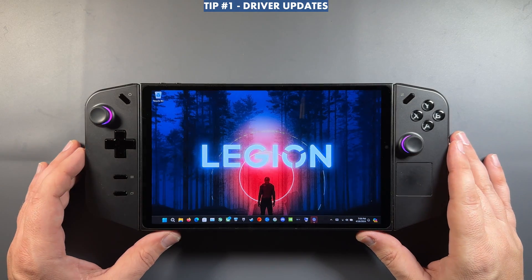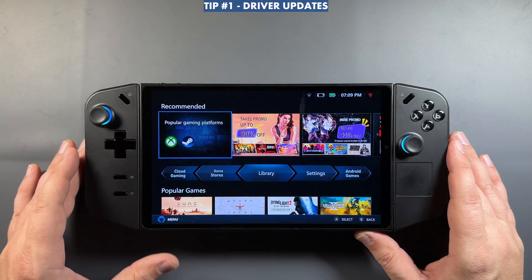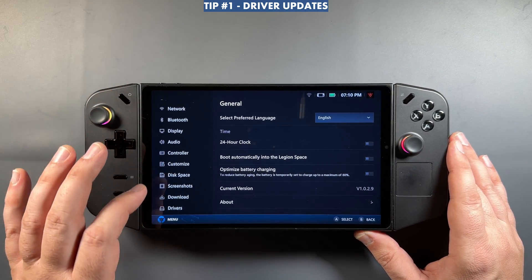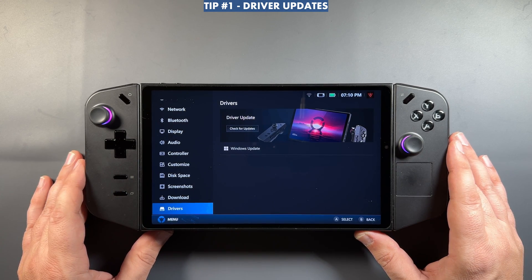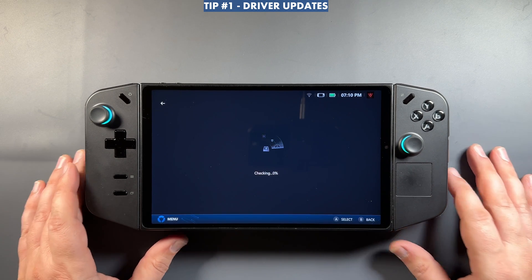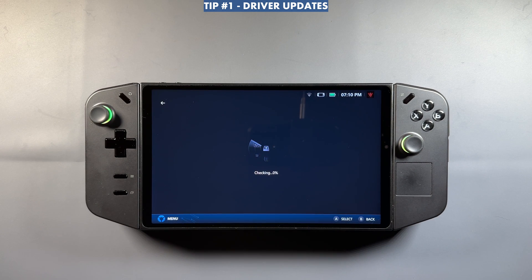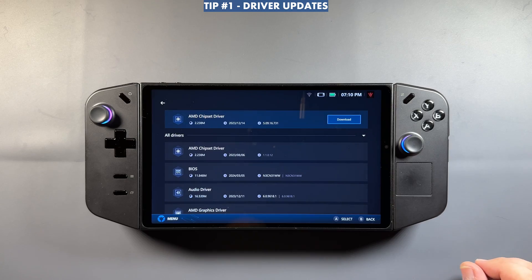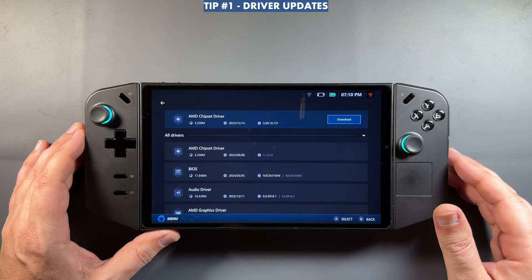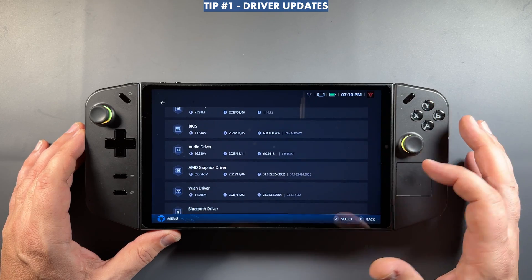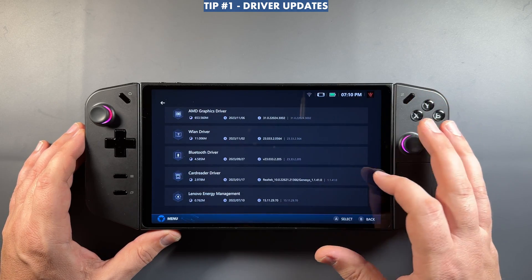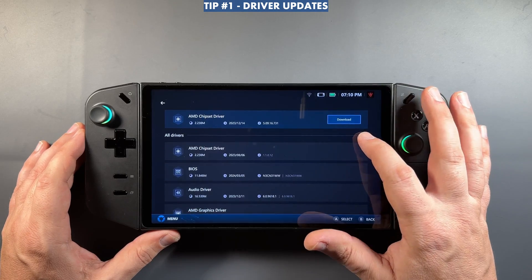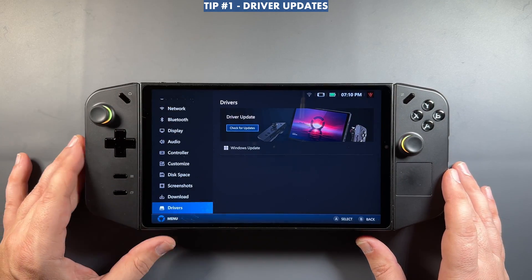The first thing we'll look at is Legion Space and driver updates. Hit the Legion Space button menu, then the gear icon for settings, and on the left scroll all the way down to Drivers. Click 'Check for Drivers' and it will automatically check for all drivers for your Legion Go so you can do all your updates from here. This is a fairly recent change — anything that needs downloading shows up at the top, and currently installed drivers with their dates and version numbers are listed below.